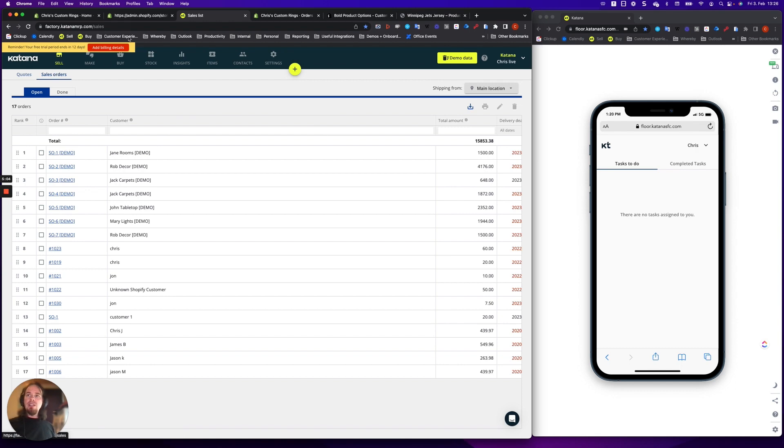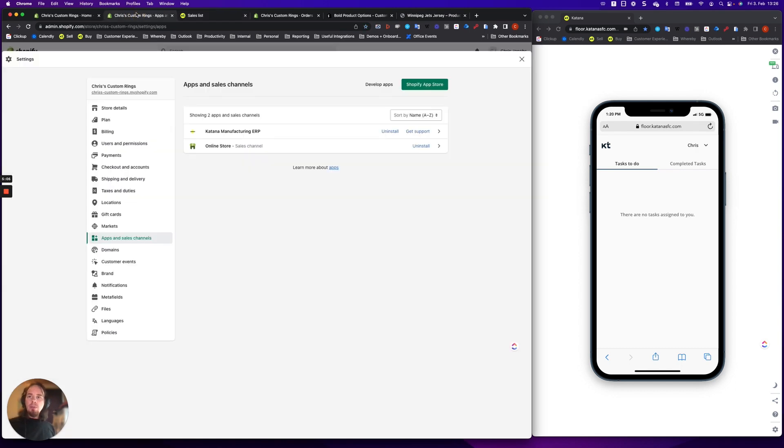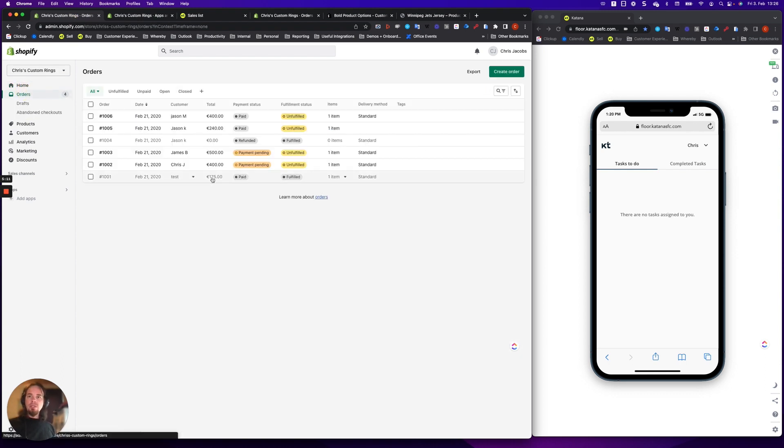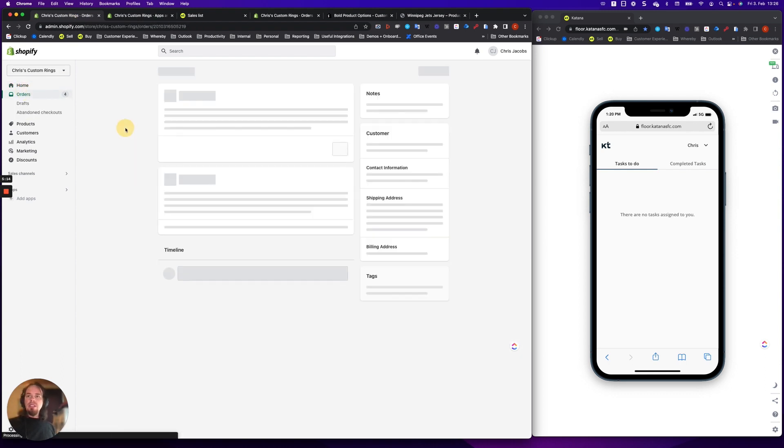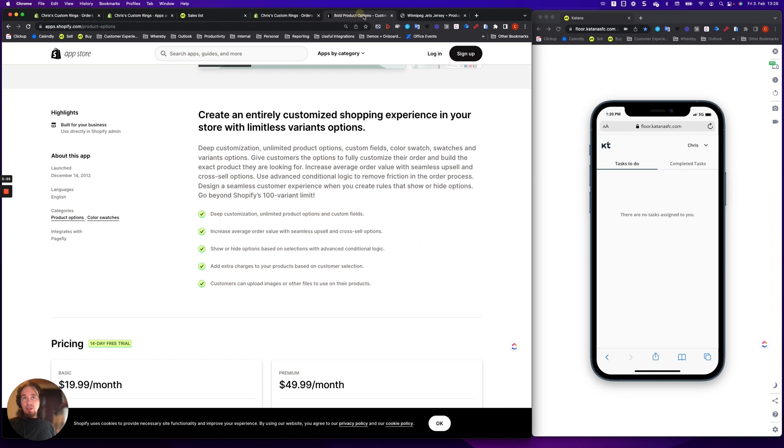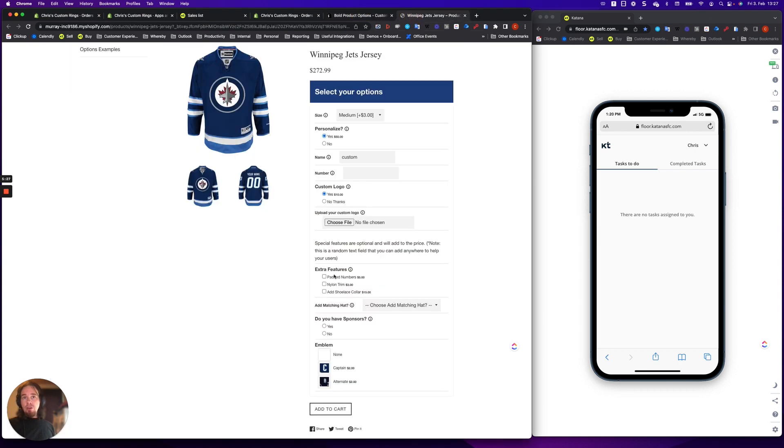Now, for these orders that we have from Shopify, what you can see is if we take a look at Chris's custom rings sales orders, and we open up one of the sales orders that has custom information, you'll see that this is the standard information that's found here, which is related to the product. And then using something like bold product options, where you can select those items before you put them into the cart.